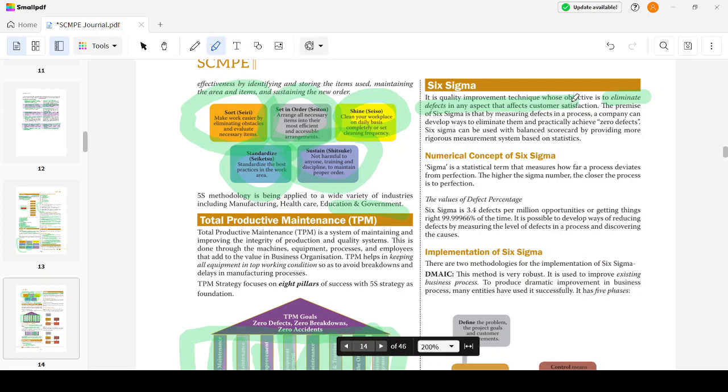The numerical concept of Six Sigma says that 3.4 defects only should be there per million. One million is 10 lakhs, so out of 10 lakh products produced, only 3.4 are defective - that's high quality. The defect percentage as per Six Sigma is 99.999666%, meaning only 0.00 something percent is defective.